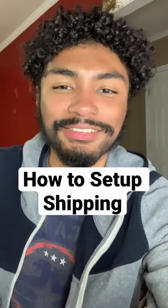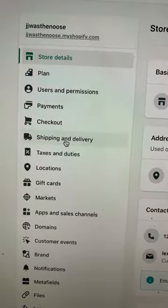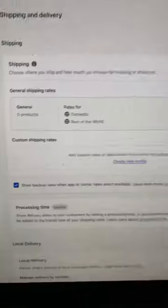Here's how to set up shipping on your Shopify store. While you're on your store, go to settings and then go to shipping and delivery.